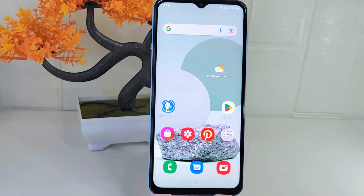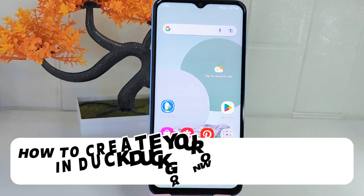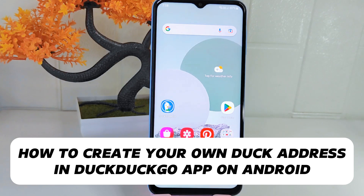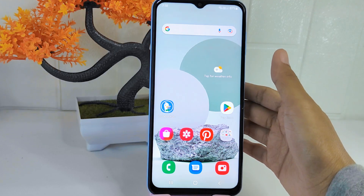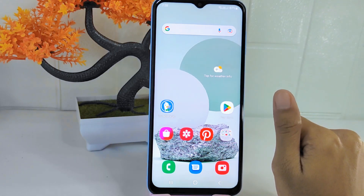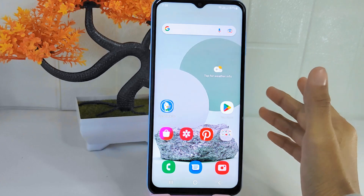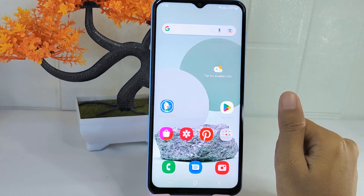Hello everyone. In this tutorial I want to show how to create your own deck address in the Tactical application on an Android device. Knowing how to create a deck address in this application allows you to generate a private and secure email address for online interactions.